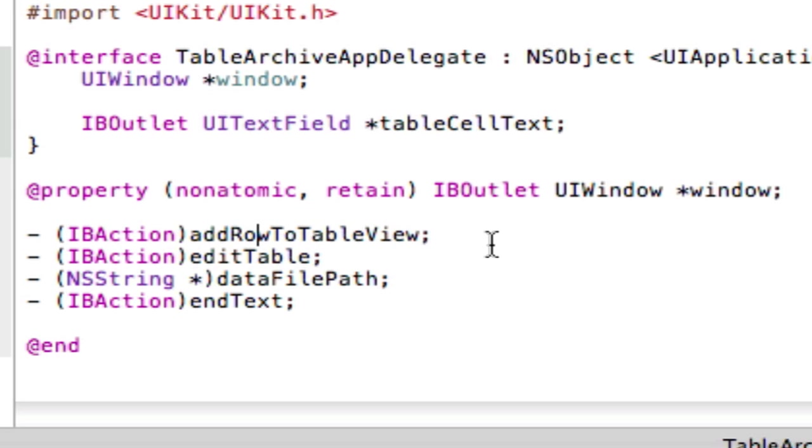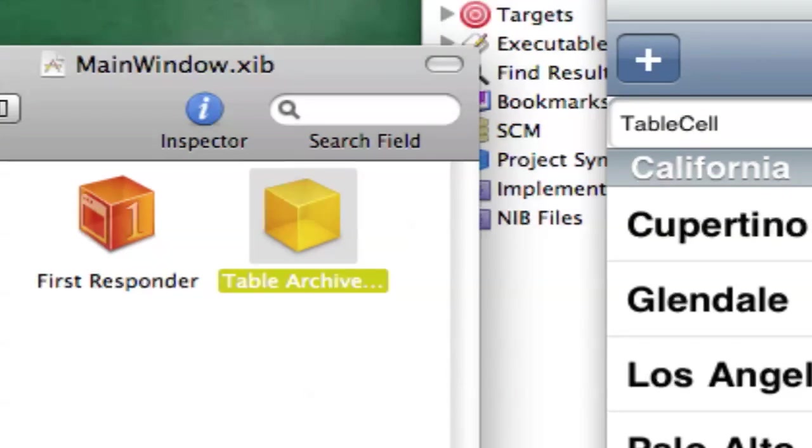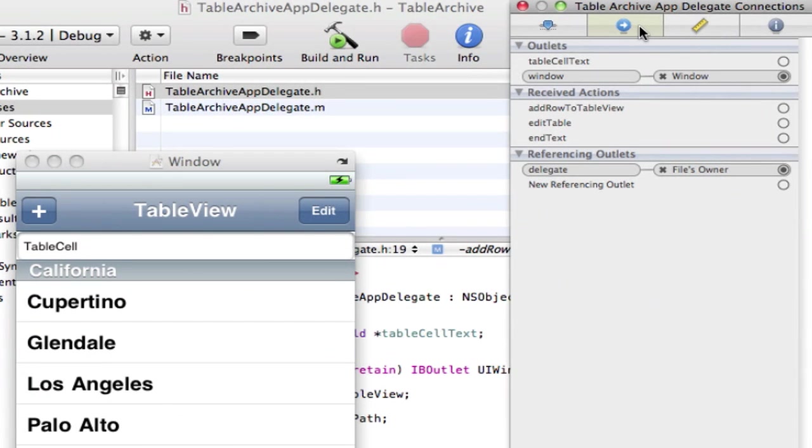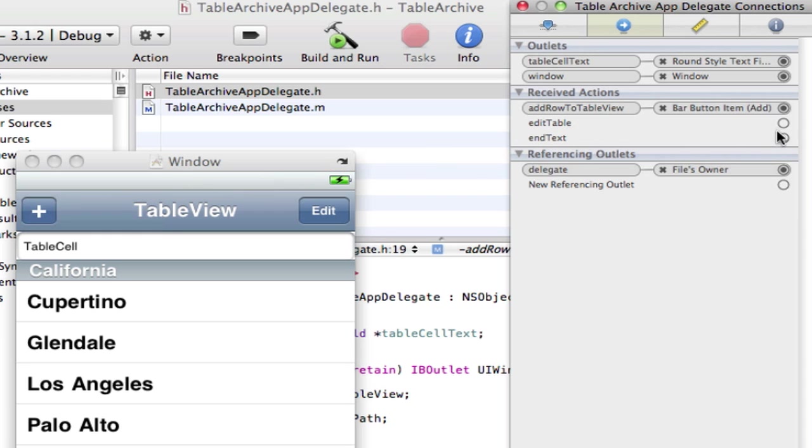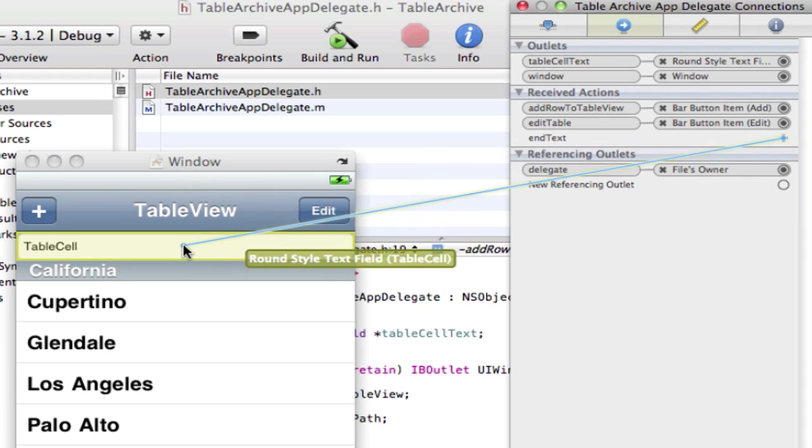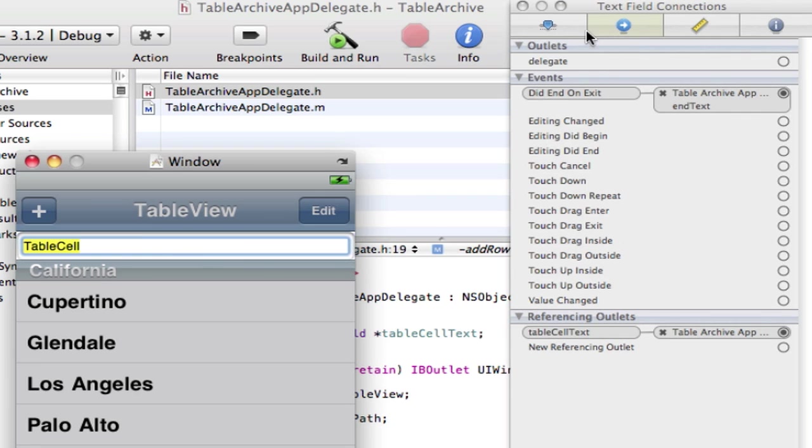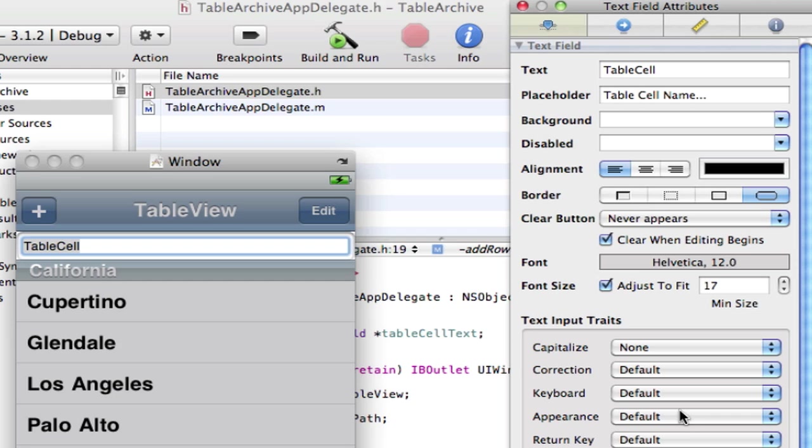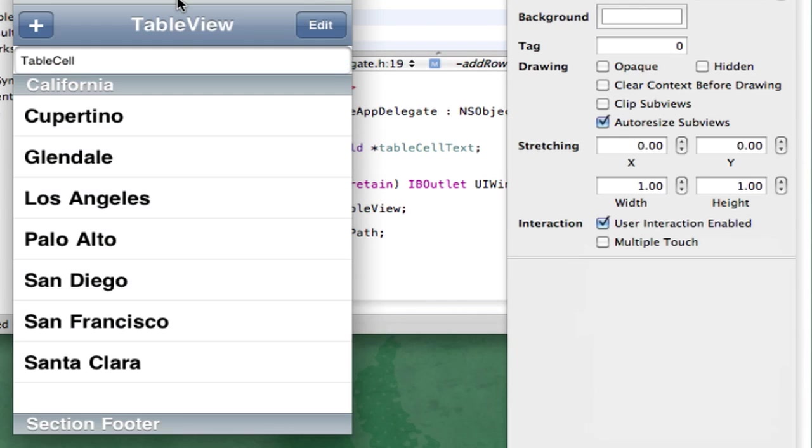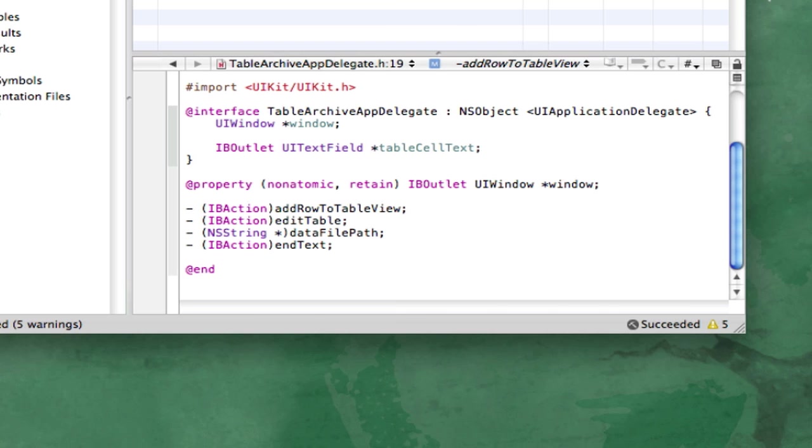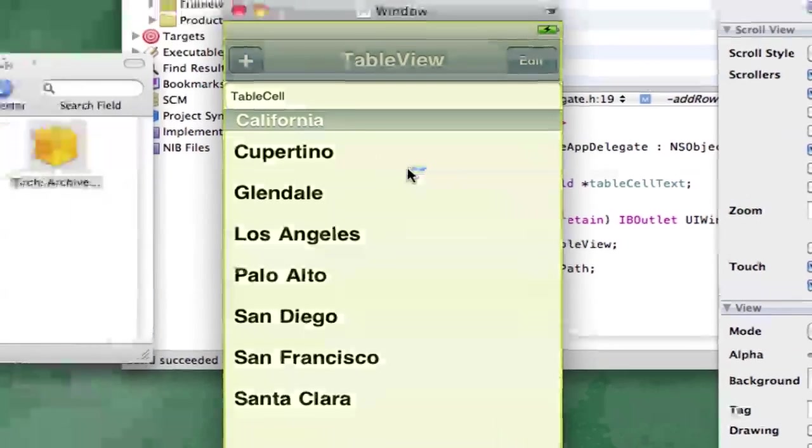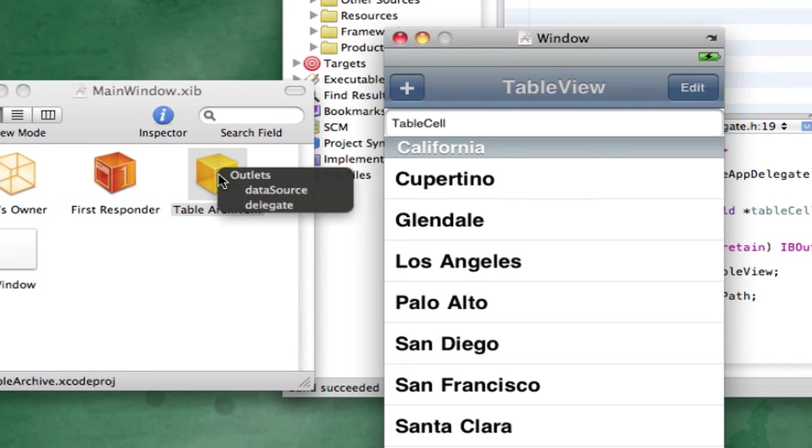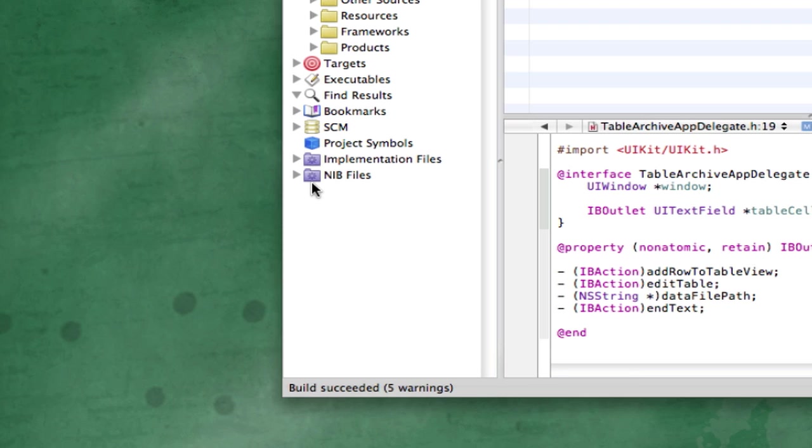And we're building our interface. So now open up our interface builder and click on our Application Delegate. Go to our Connections, drag Table Cell Text to the Text field, Add Row to Table View to the Add button, Edit Table to that, and End Text to this. And we want to press Did End on Exit. So, and then we want to select this and also make the return key say Done. Okay. So, we're basically good here for now. And now what we want to do is Command-Save, Command-S, and Command-H. And now we're basically, oh, one more thing, guys, the most important thing. Press Control, drag this to our Application Delegate, and click Data Source. That has to be the most important thing we could ever do. Alright. So, then save it, and then hide it.